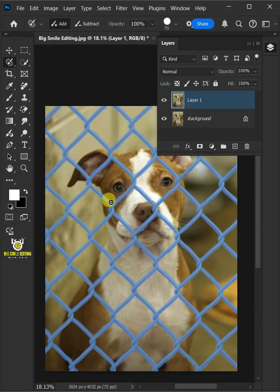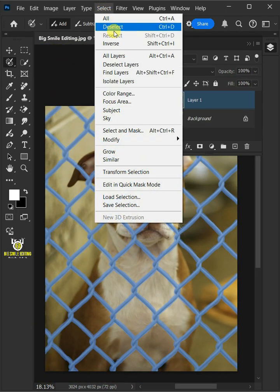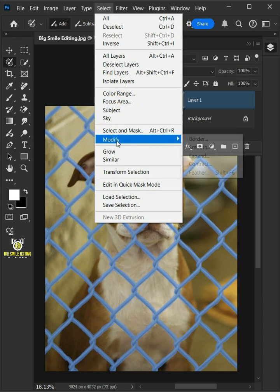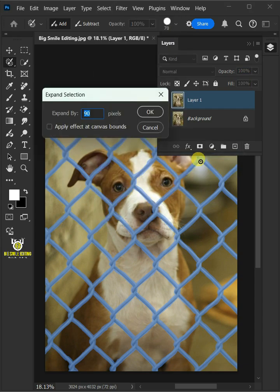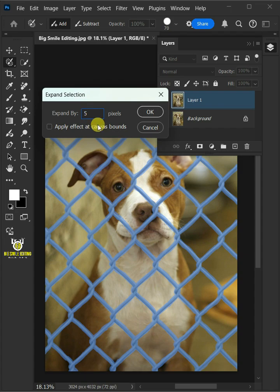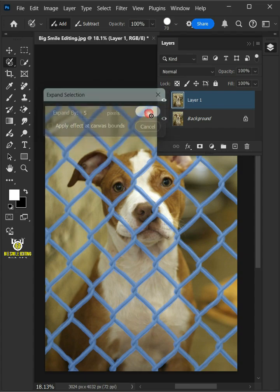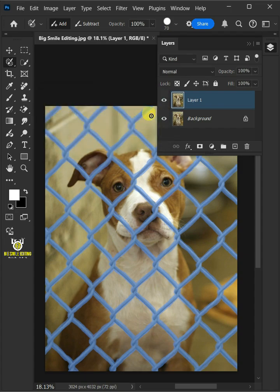Now go to Select Menu, Modify, and Expand. I'll make the Expand by 5 pixels, this depends on your image size.